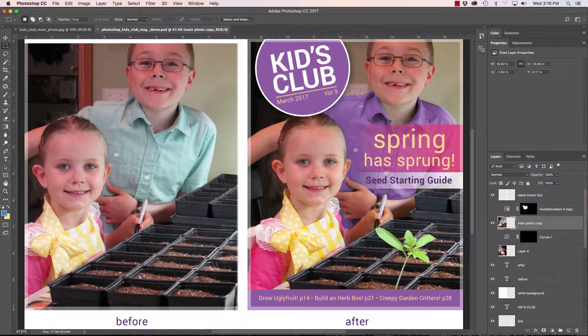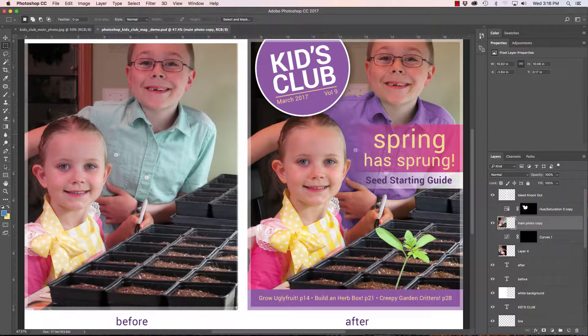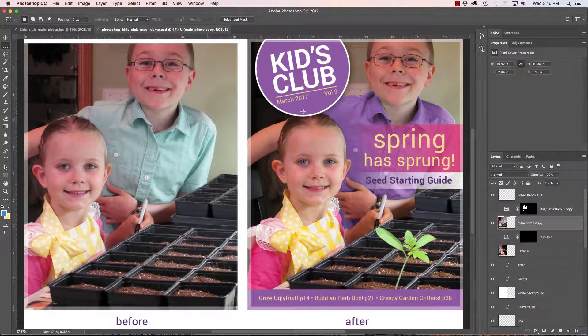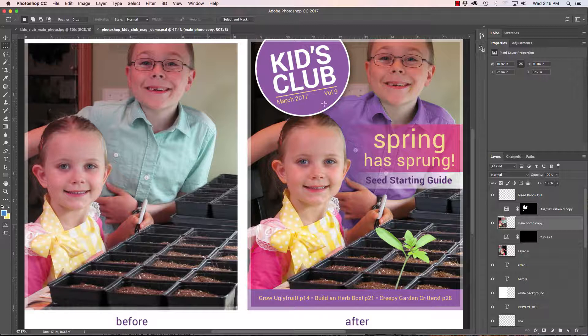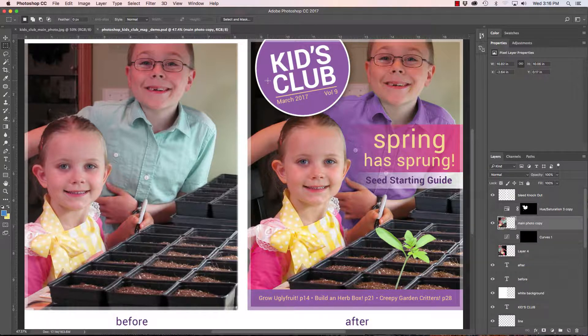The shirt that the little boy is wearing, the original color was this teal color. And sometimes you want to match a color to a brand color or a logo color.